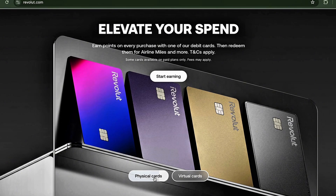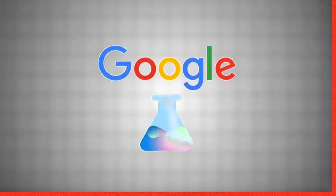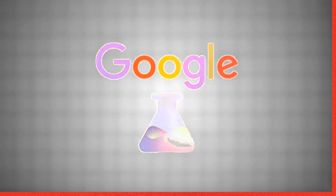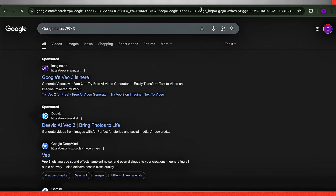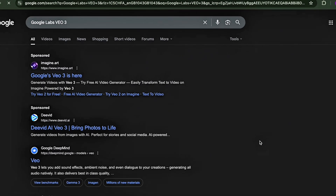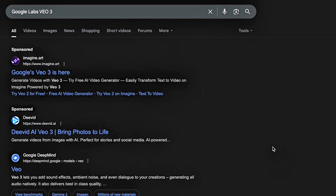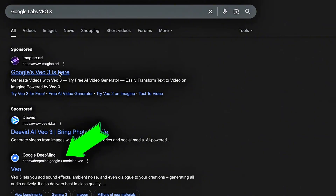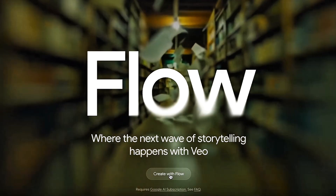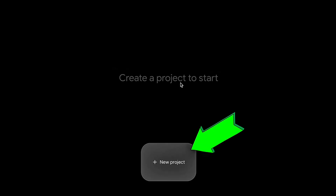Once your account is set up, head over to Google Labs — that's where the real power of VEO3 lives. Just search "Google Labs VEO3" in Google and click on the first link. Then click "Create with Flow," sign in, and then "New Project." You're in.